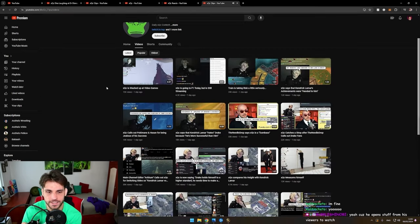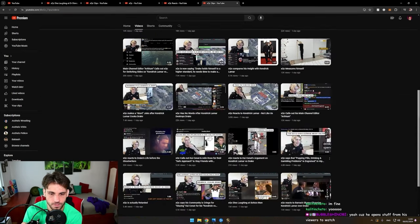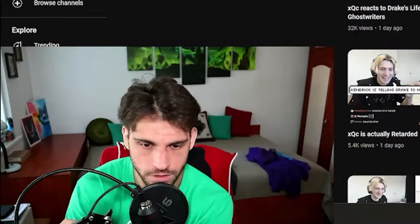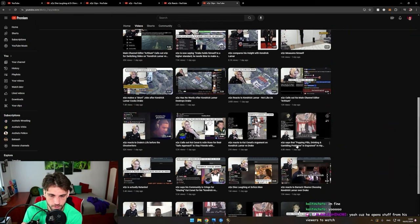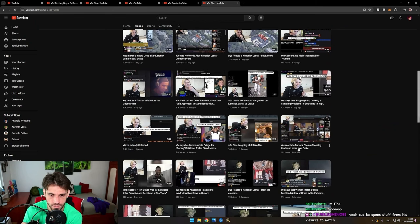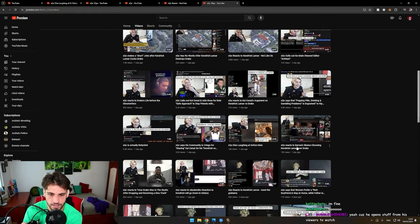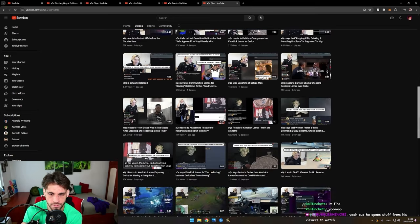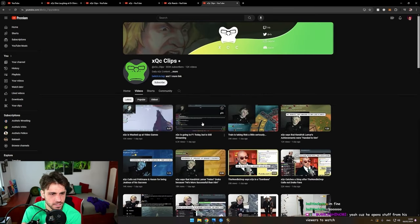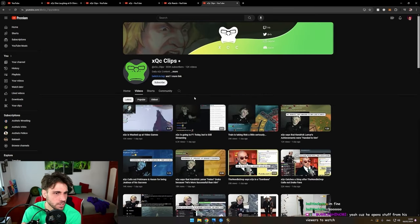12, 15... oh man, I cannot count... 16, 20... around 20 times a day he posts a video on the clips channel.